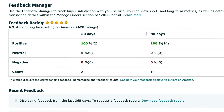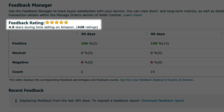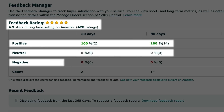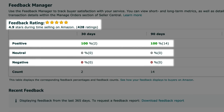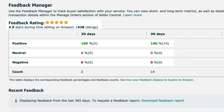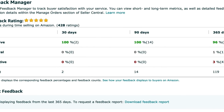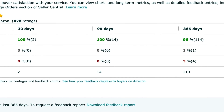Once inside, you can view your overall feedback rating, which is a breakdown of your positive, neutral, and negative feedback within the last 30, 90, or 365 days, as well as over the lifetime of your account. You can also download feedback reports so you can follow up accordingly.